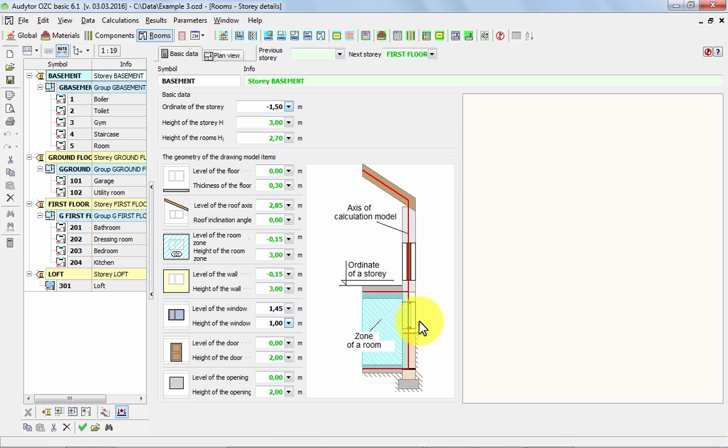First principle is that our model we create in the axis. It should be closed in the axis, so we can imagine our model as a house made of cards, flat cards. These cards must touch each other at the place of the axis of the building components.